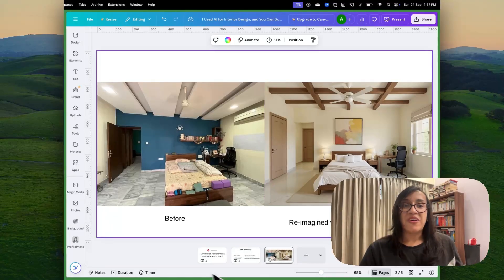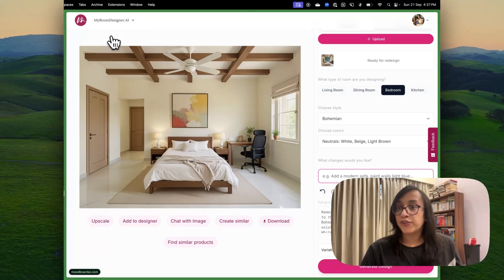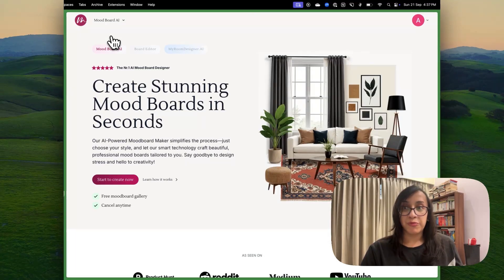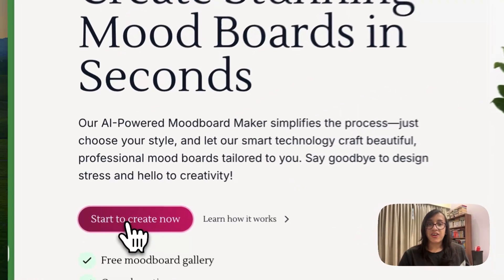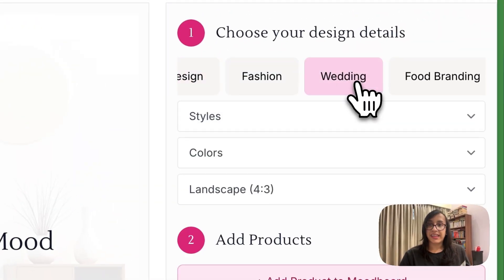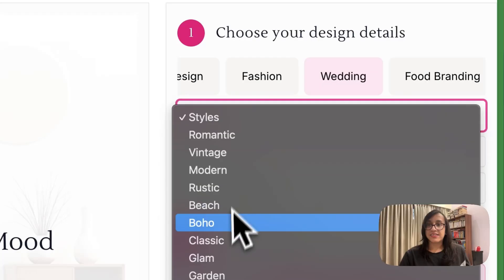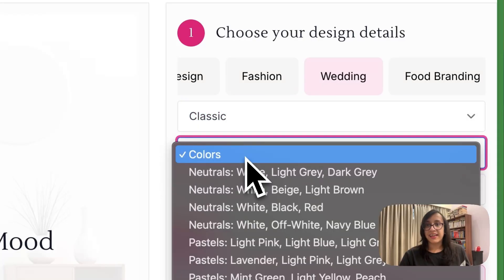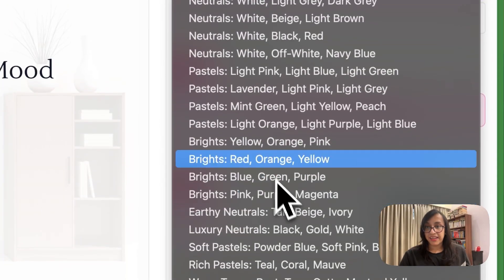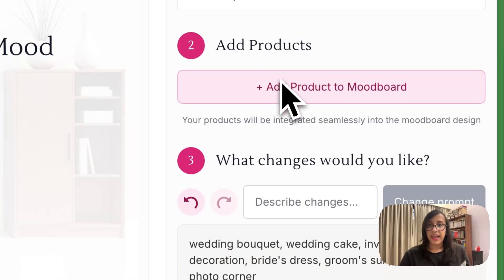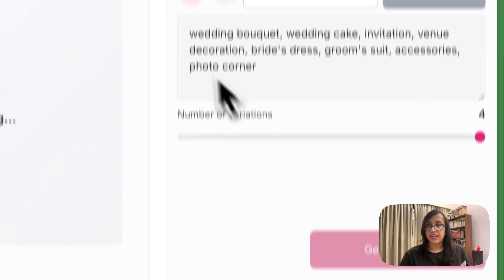Now let me quickly show you how you can plan weddings or you can plan your food photography, etc. using mood board AI. So when you click on start to create now, let's click on wedding and let's click on the styles, classic wedding, colors. Since I'm Indian, I'm going to select red, orange, yellow and let's click on generate.